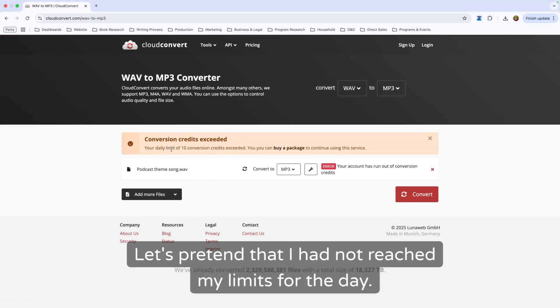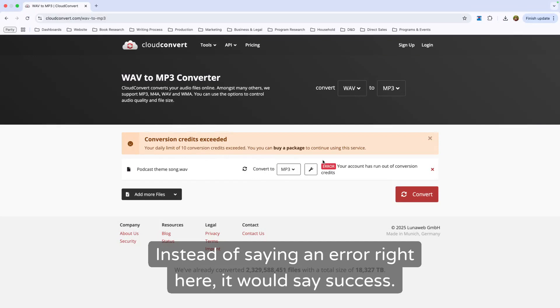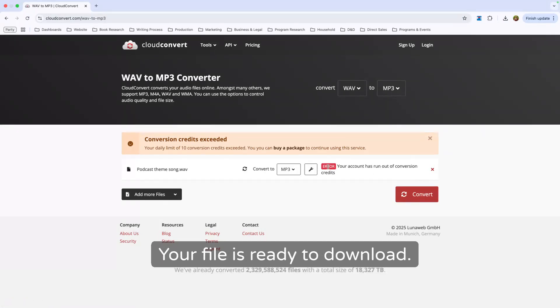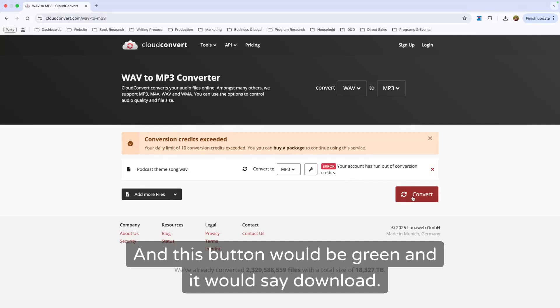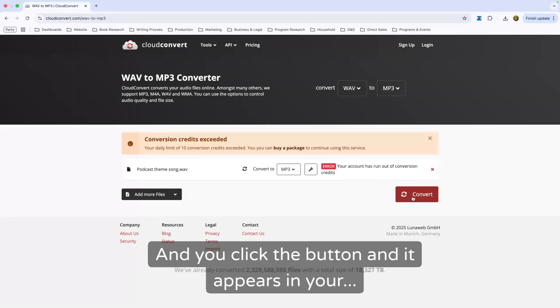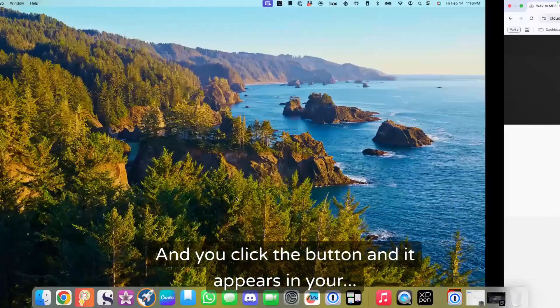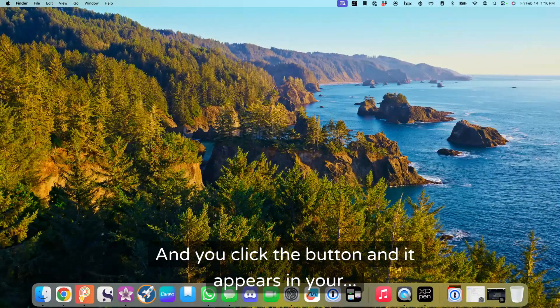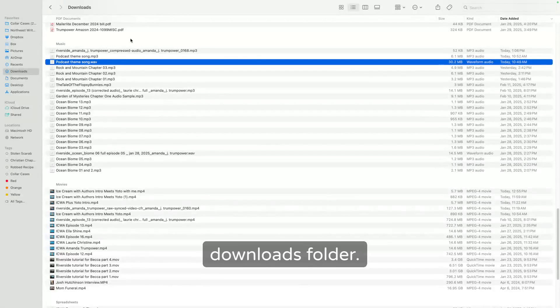Let's pretend that I had not reached my limits for the day. Instead of saying an error right here, it would say success. Your file is ready to download. And this button would be green and it would say download. You click the button and it appears in your downloads folder.